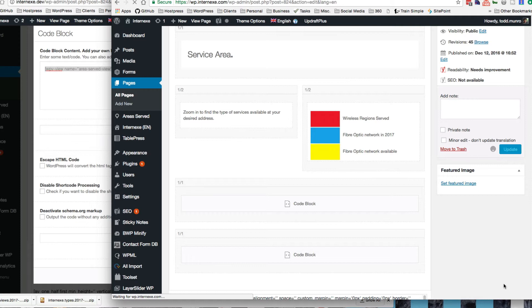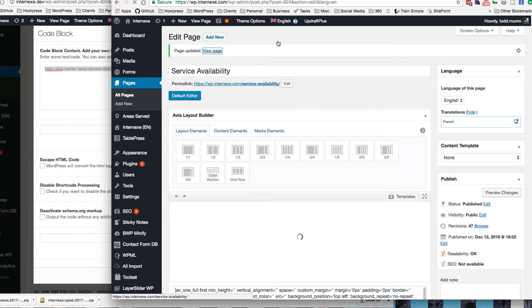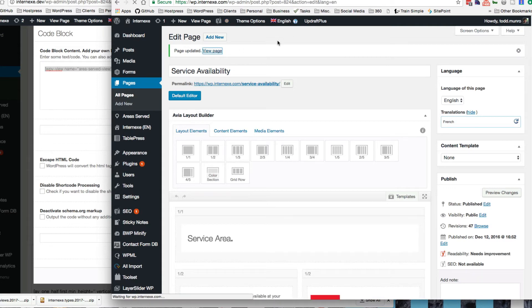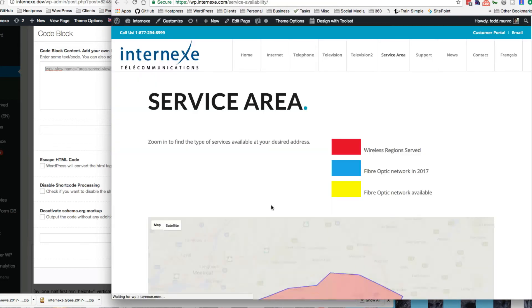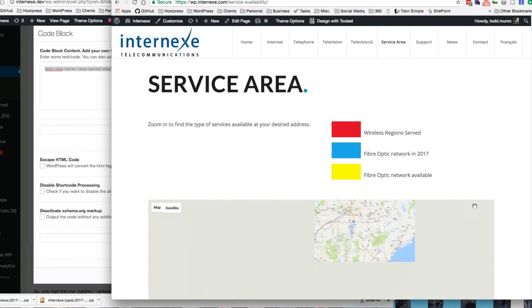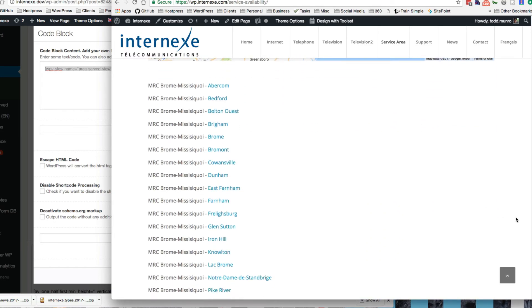And I can filter these better later, but I just wanted to get it functioning. First of all, so we should have a list at the bottom here.